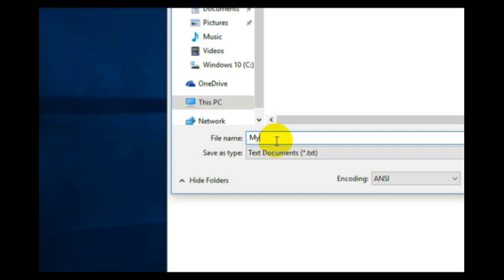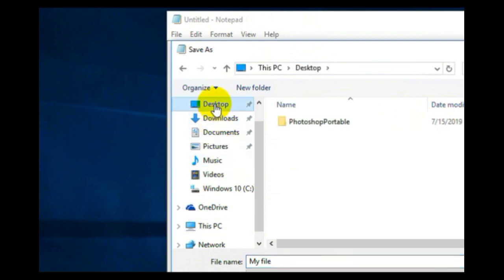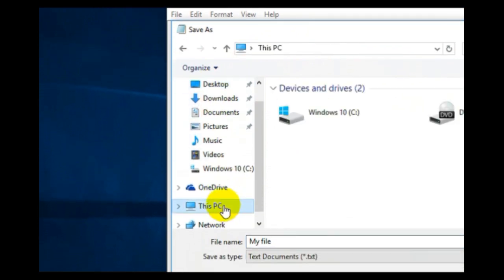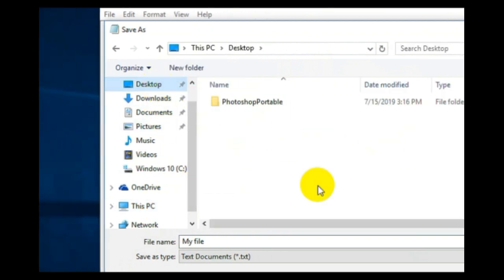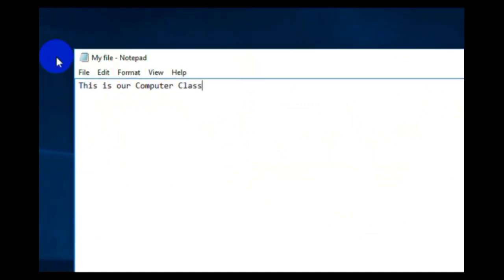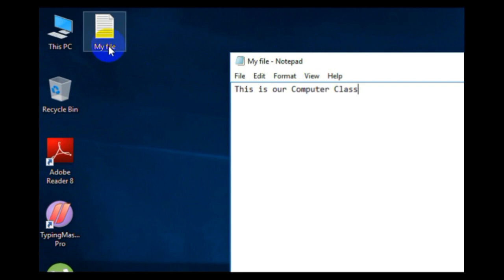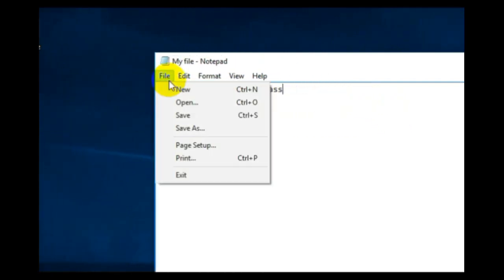Here below you have the file name field — write the file name which you want to give, and don't give the same name. You also have to select the destination location where you want to save your file, such as Desktop or This PC. We are selecting Desktop. Click Save and your file is saved.